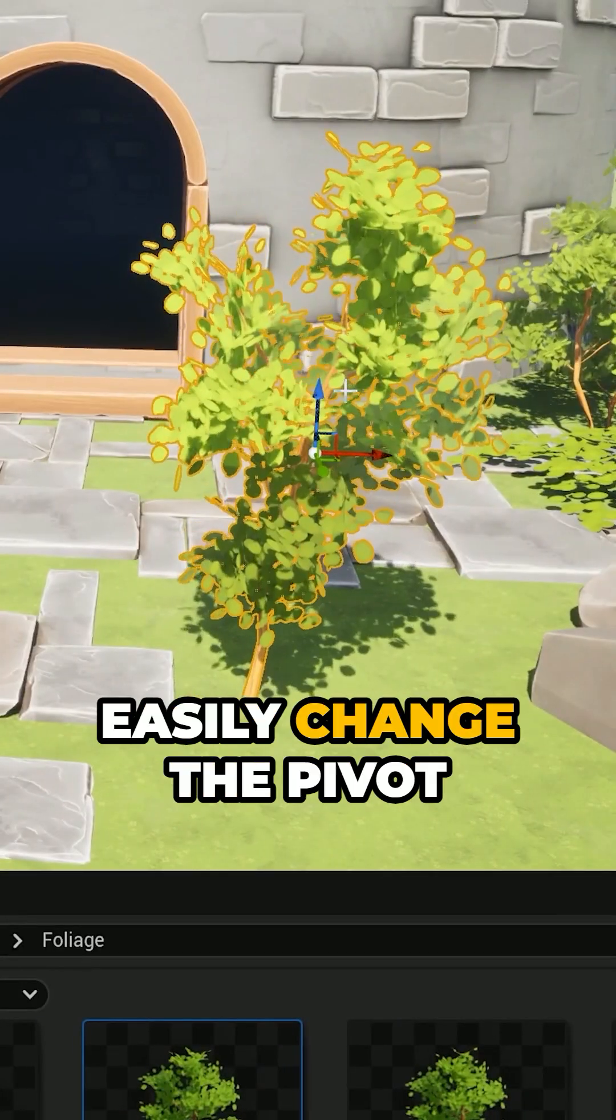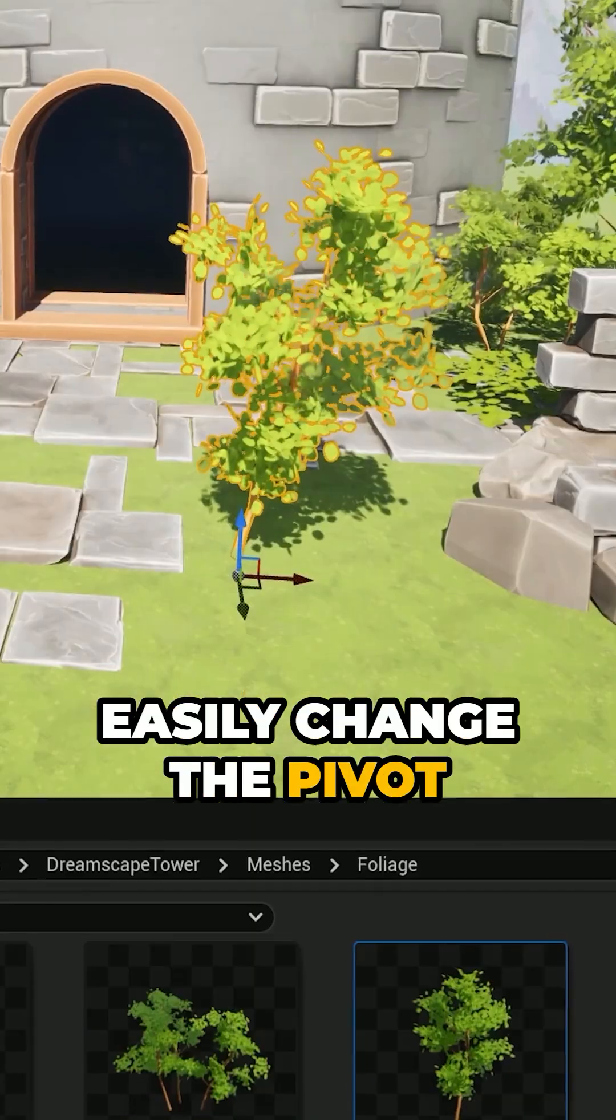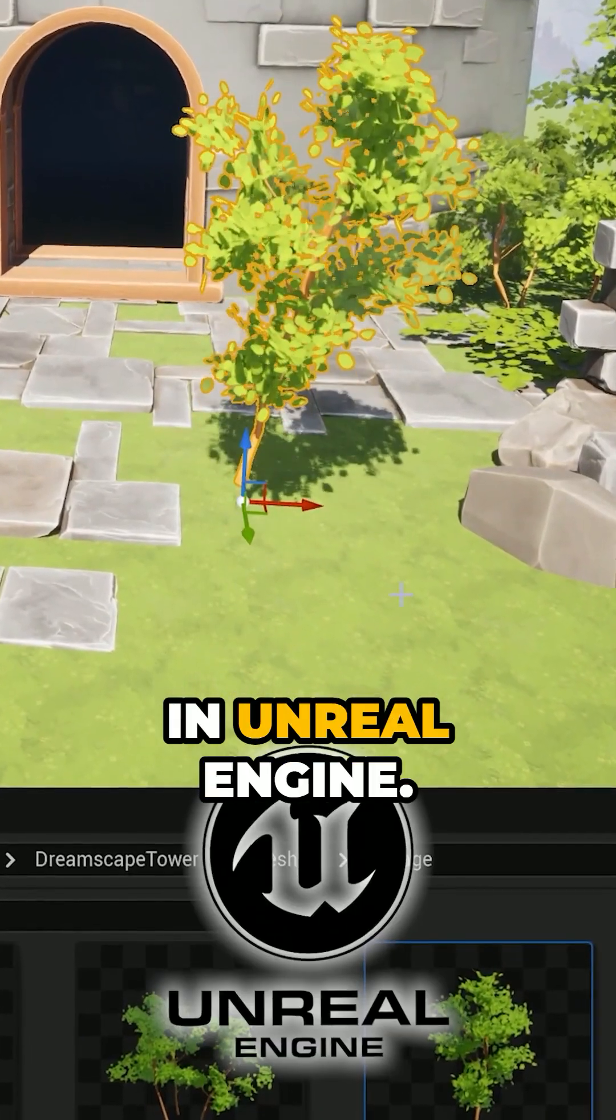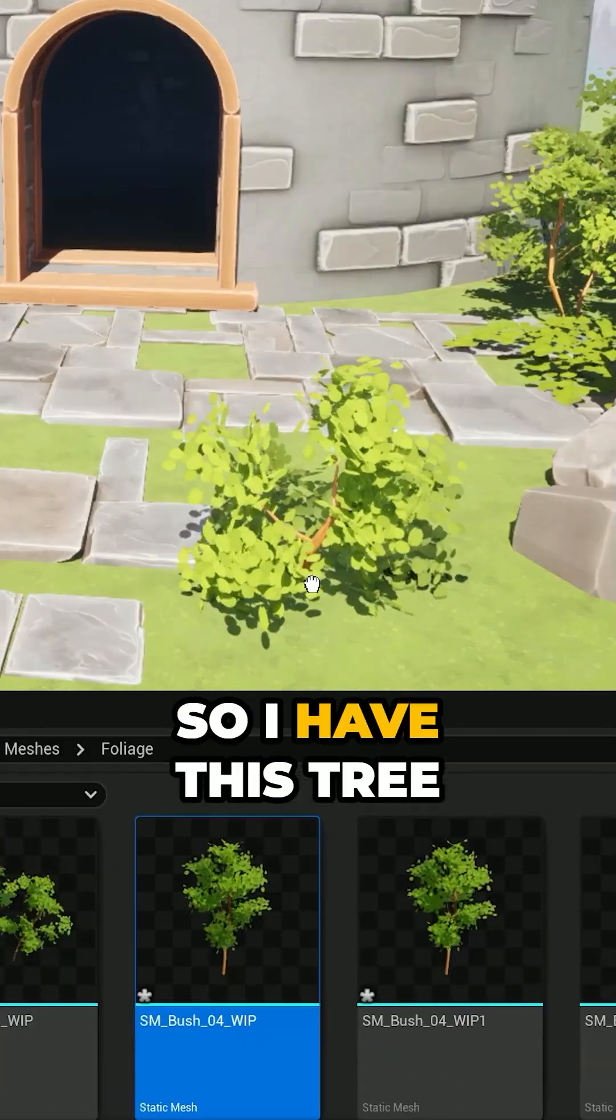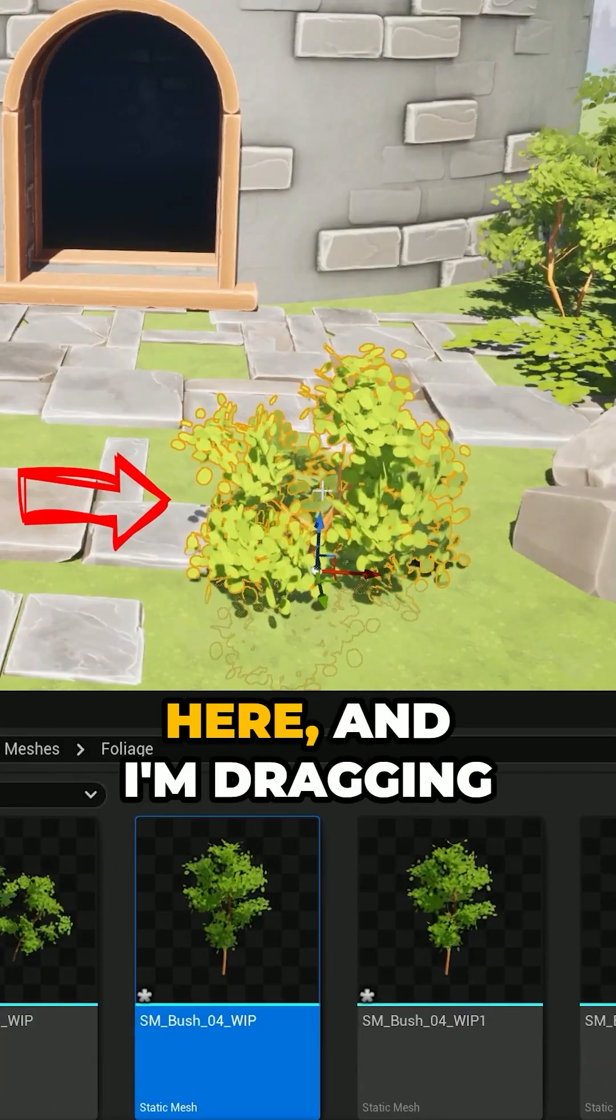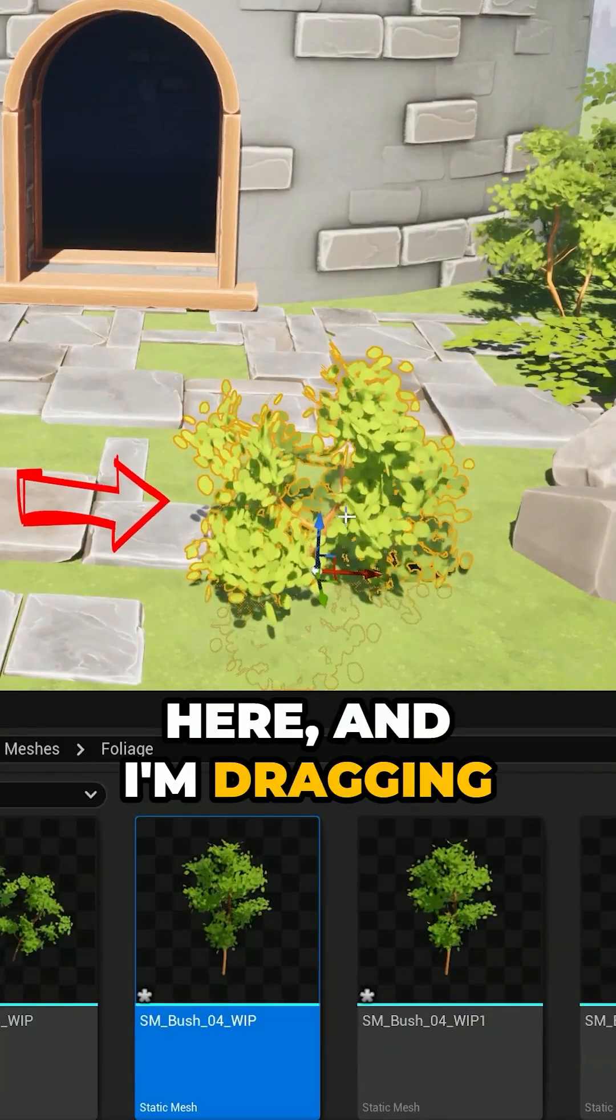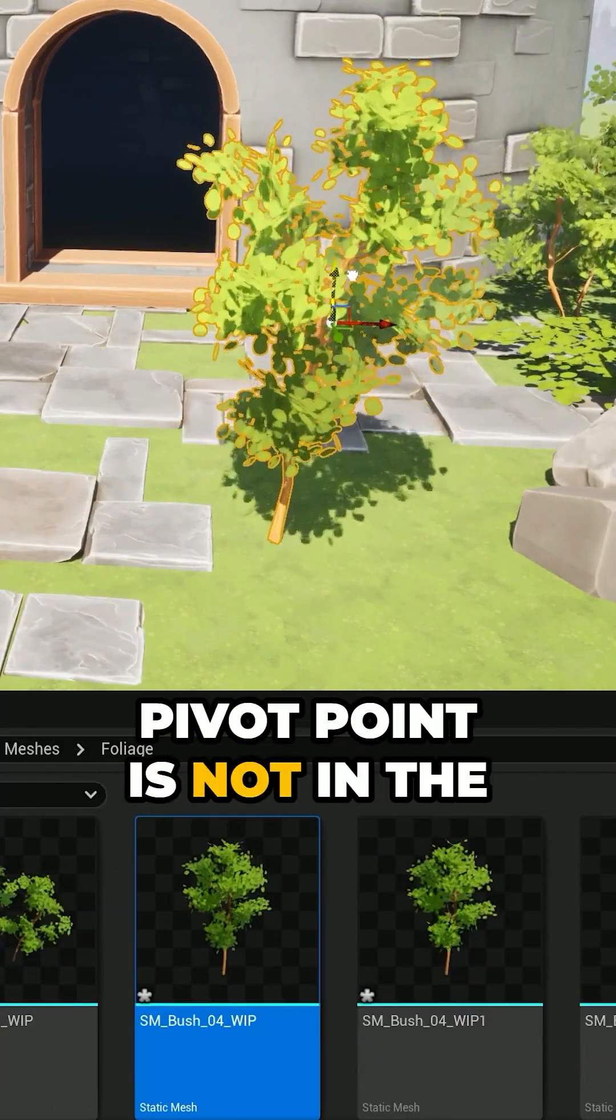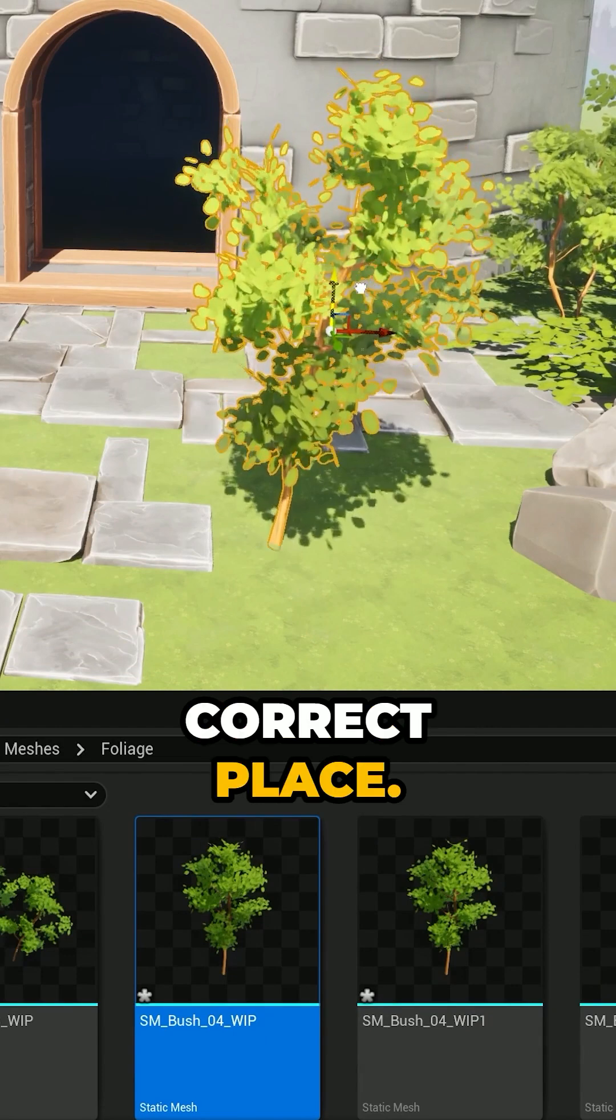This is how you can easily change the pivot point of a 3D model in Unreal Engine. So I have this tree here and I'm dragging it into my level, but the pivot point is not in the correct place.